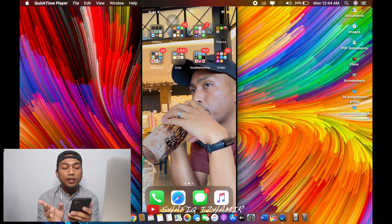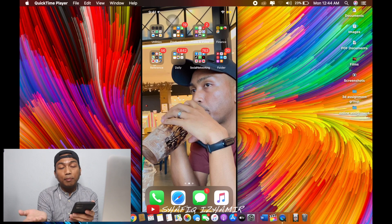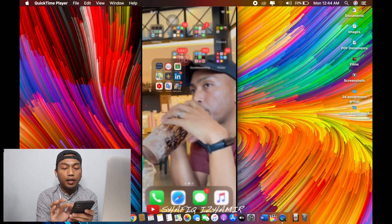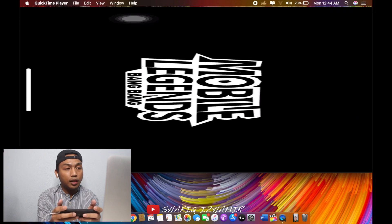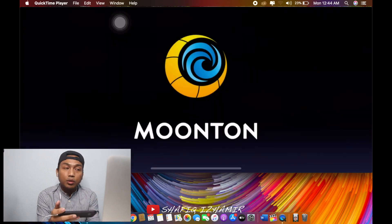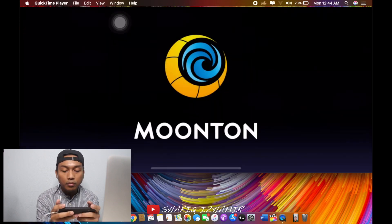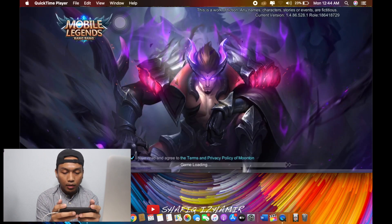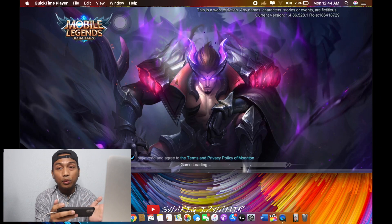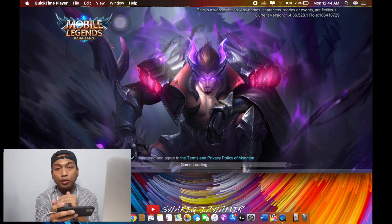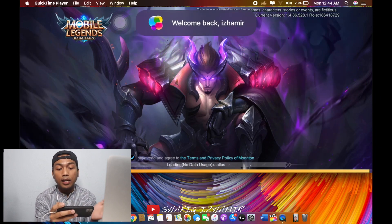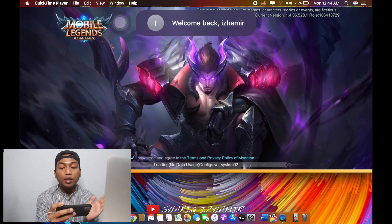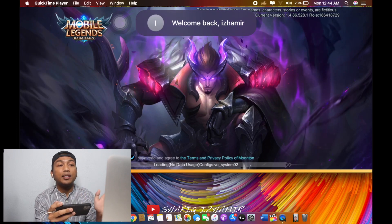Basically, you can play your game on a big screen. You just click it and go to Mobile Legends. It's just a simple way to connect your phone with your MacBook. You can play the games on a big screen.